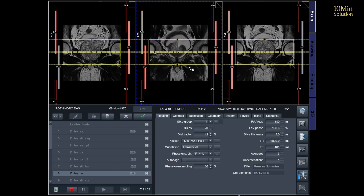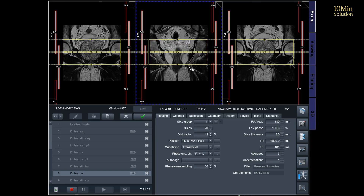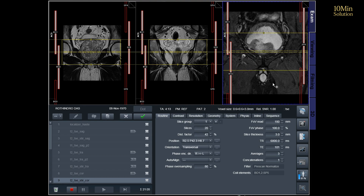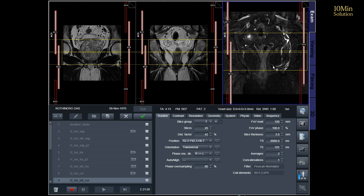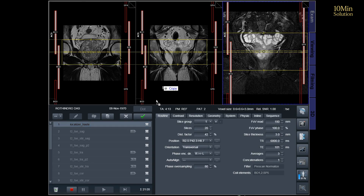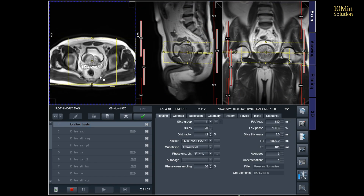Slices must be sufficient to cover the whole prostate and seminal vesicles. Additionally, to minimize artifacts arising from arterial pulsation, peristalsis, and breathing, consider incorporating saturation bands on top and in front of the axial block.